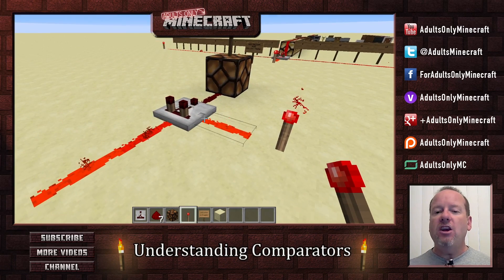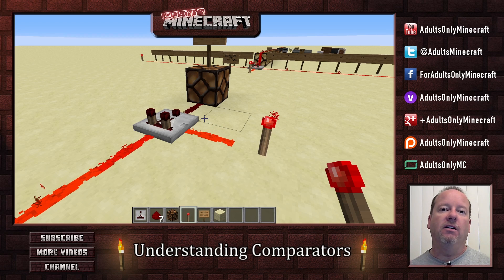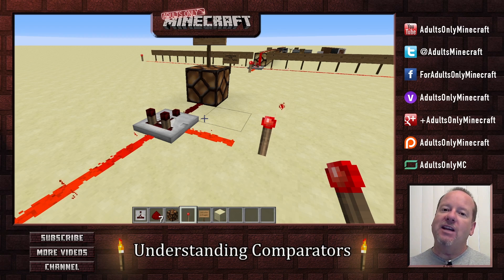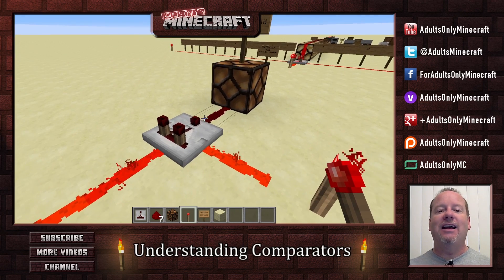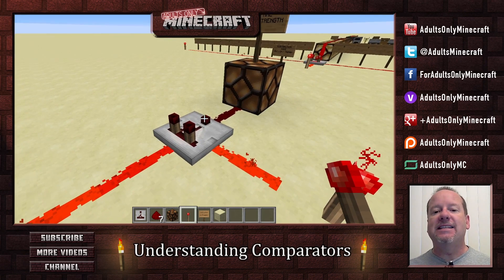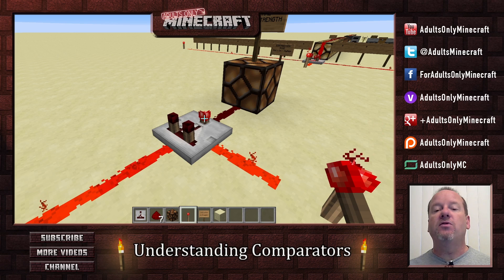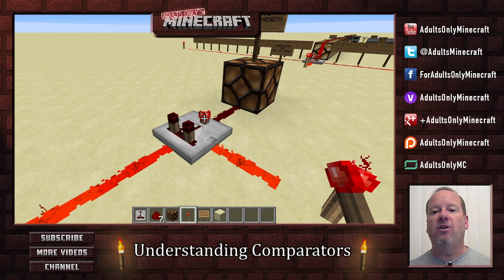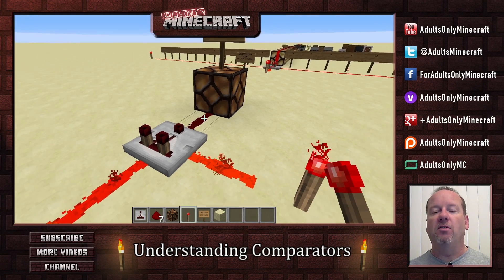That's because the stronger signal coming in from the side will not pass through this signal. And that way, you can compare redstone signals to know which one is stronger using a comparator. Now, the reason I can tell it's in comparative mode is because this isn't lit. If this is lit, now it's in subtraction mode, which is totally different — and I'll explain that next.